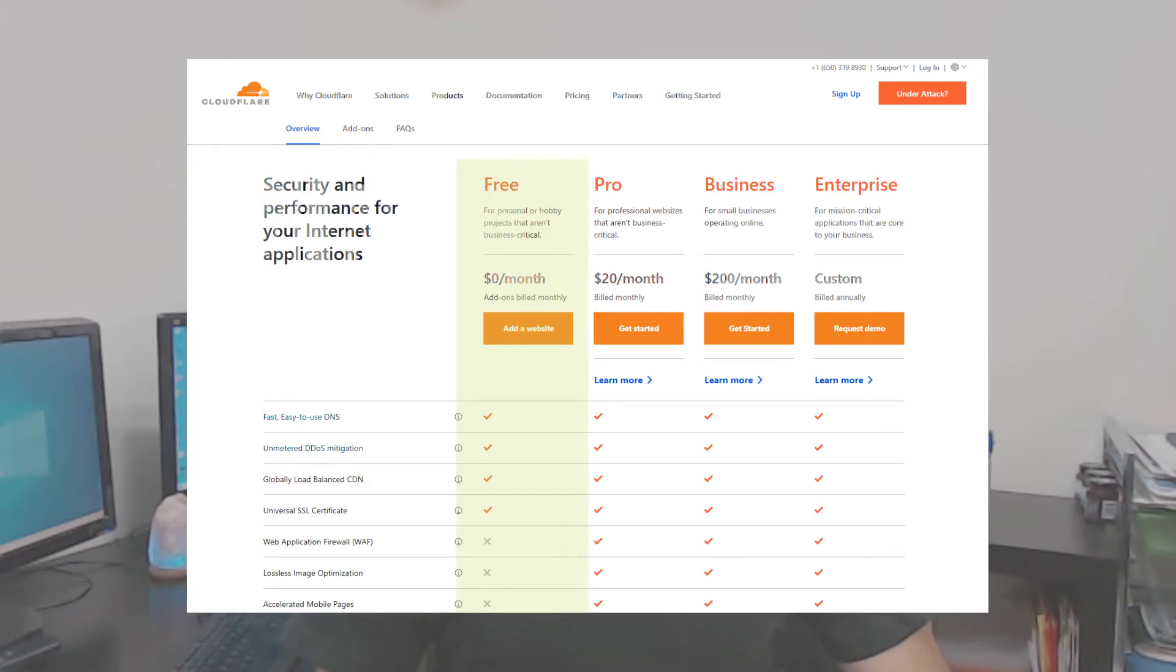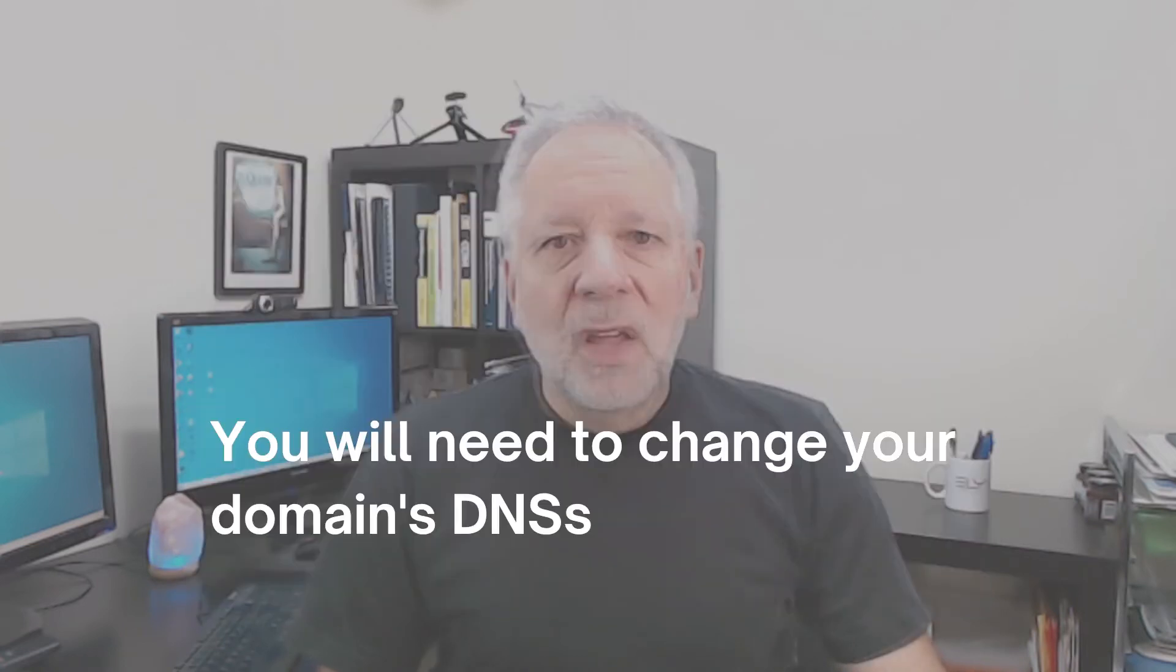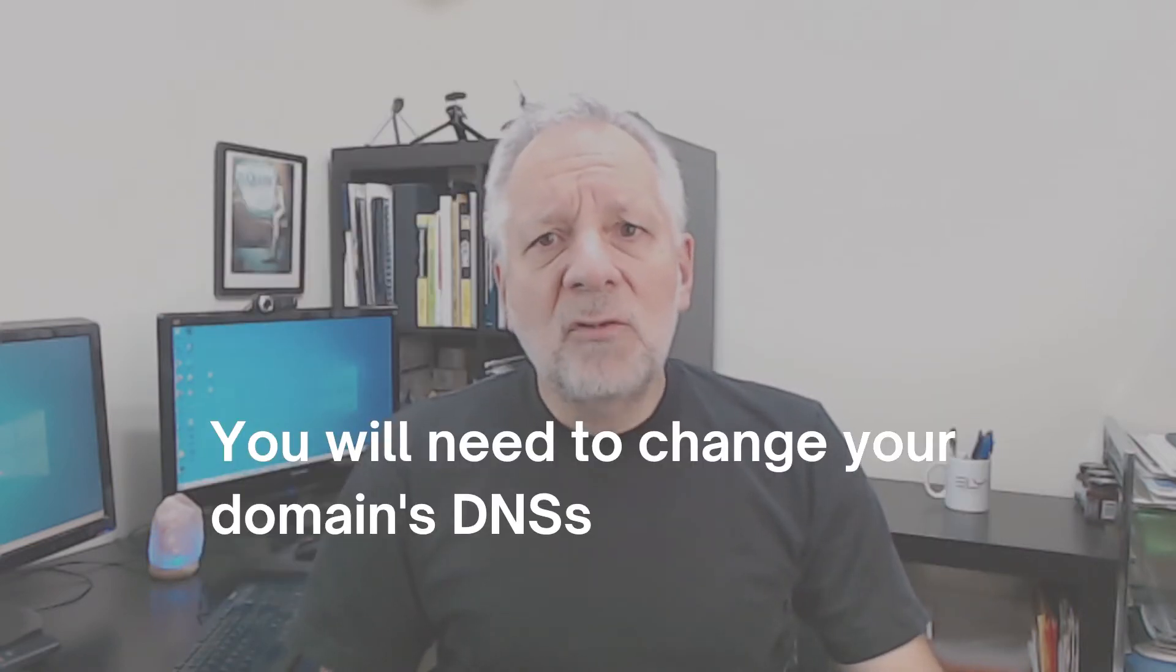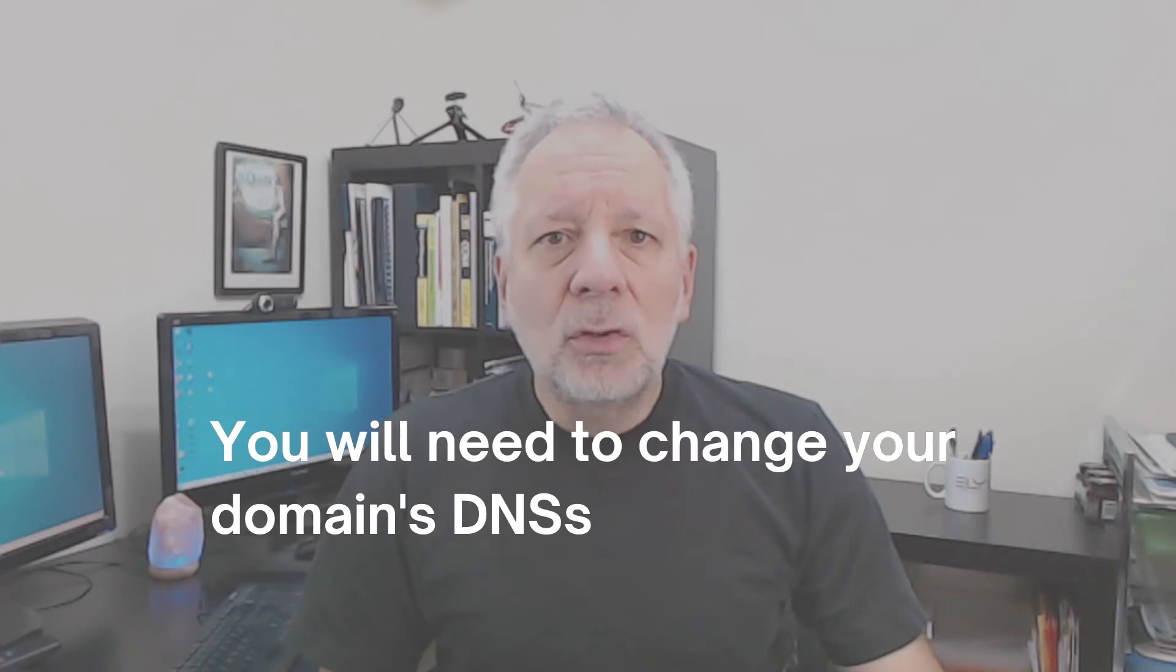In this video, we will focus our attention on the free plan and how to start using it for your domain name. First, you will need to have access to your domain name registrar to edit your domain DNS. Let's now jump to our computer, and I will show you what you need to do to start using this service.